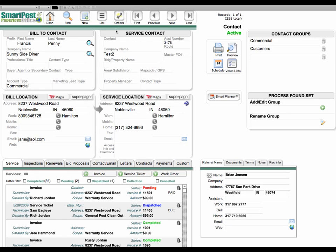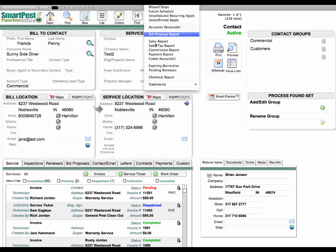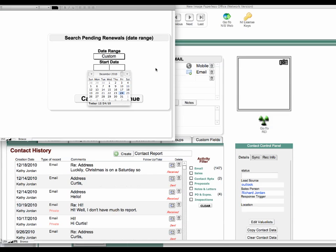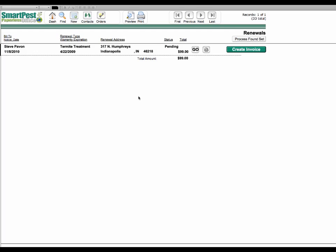So now if we go back to our report menu, run our pending renewals, and you'll see we're now down to one pending renewal.